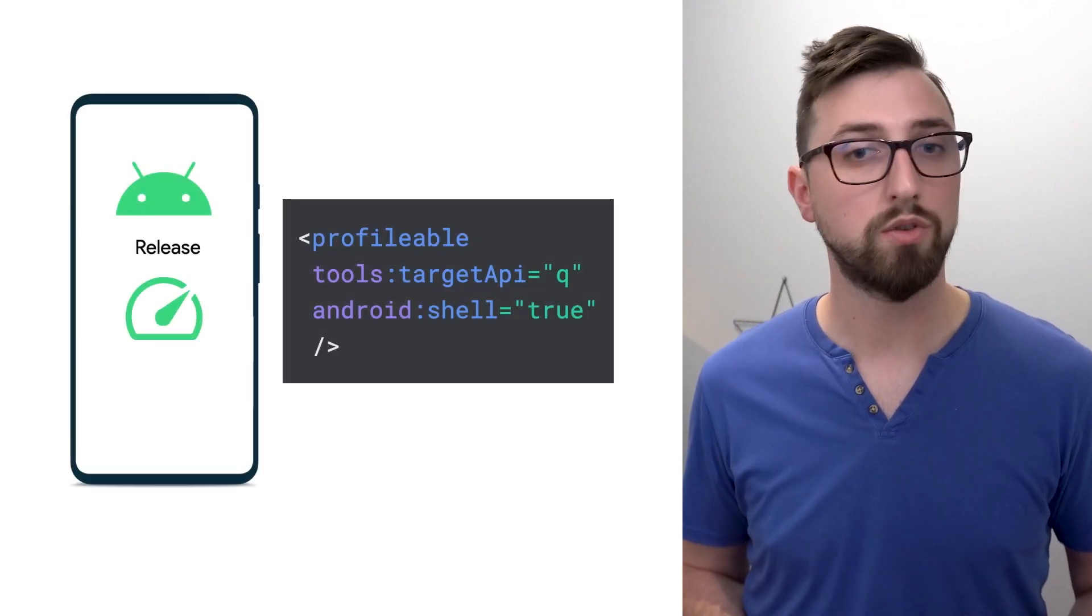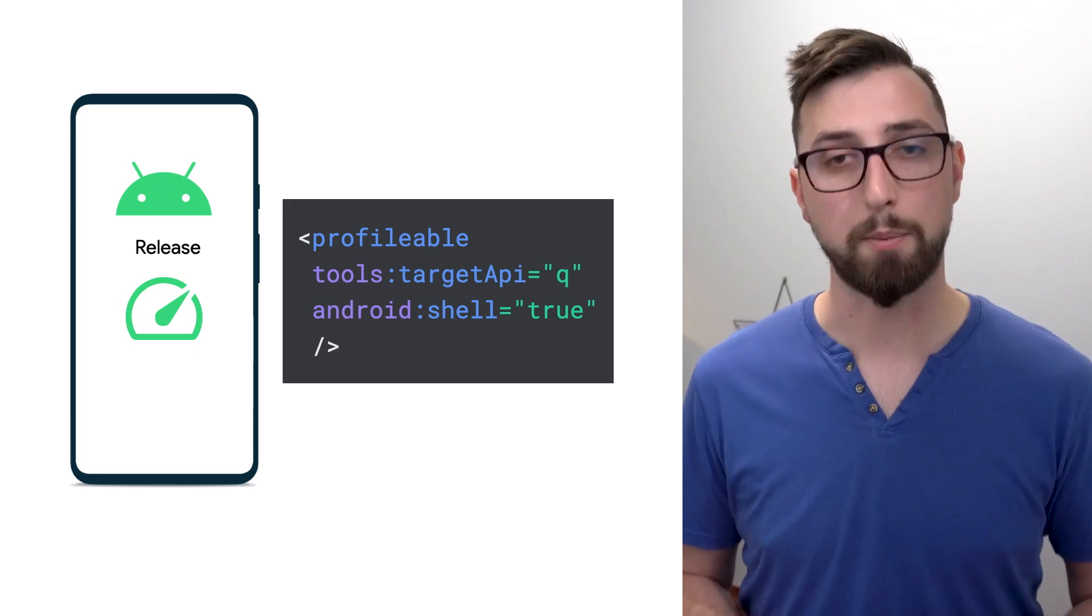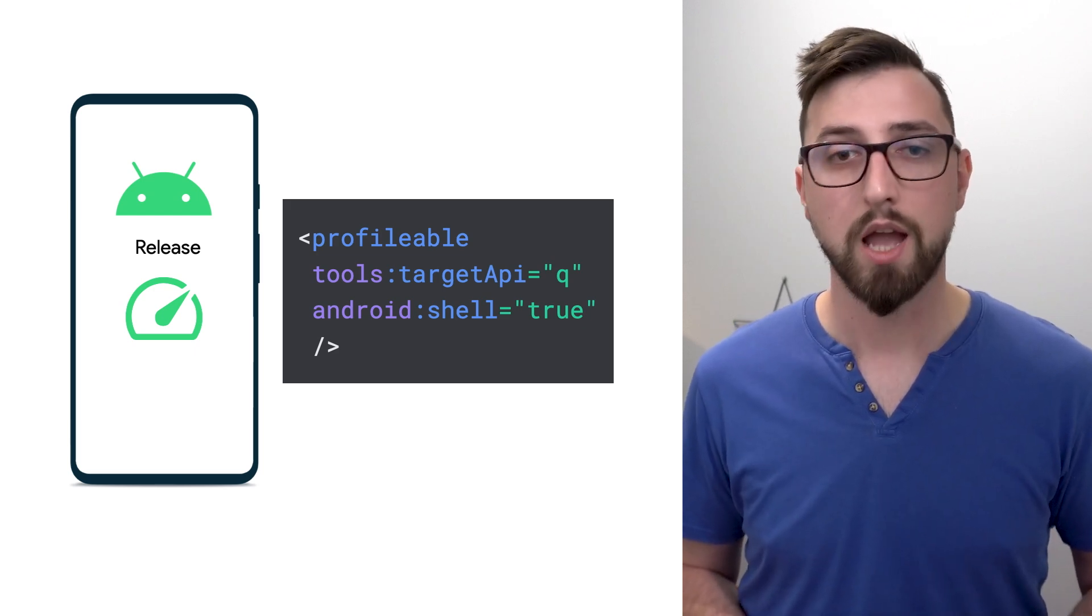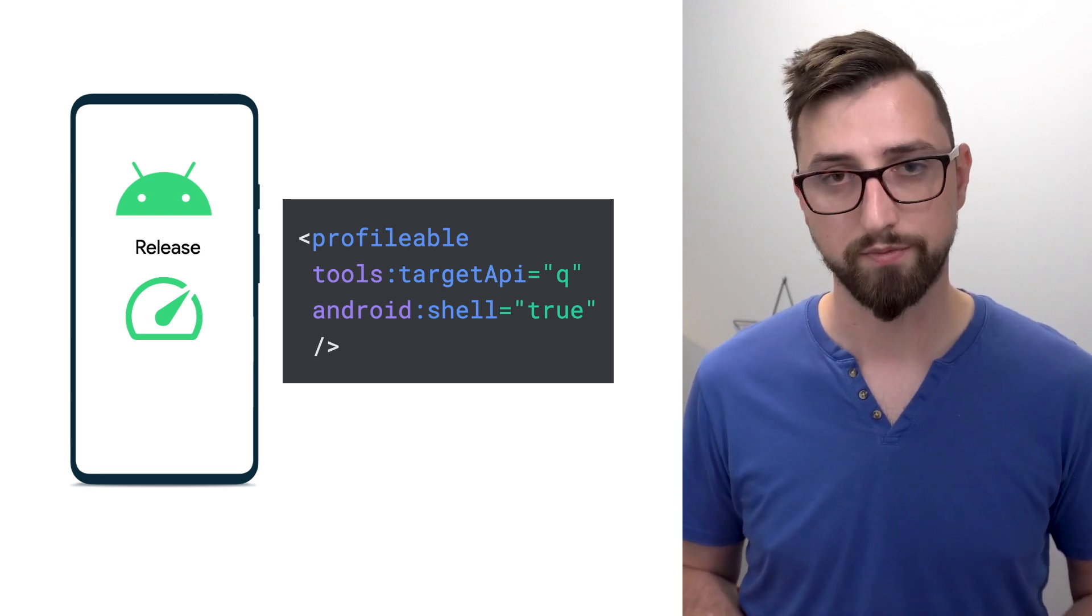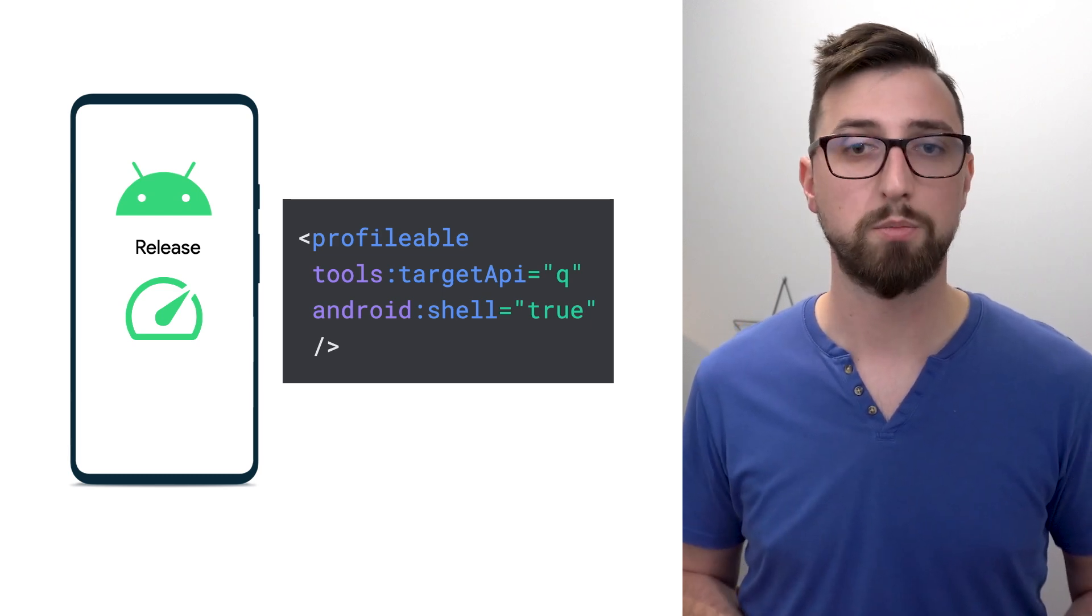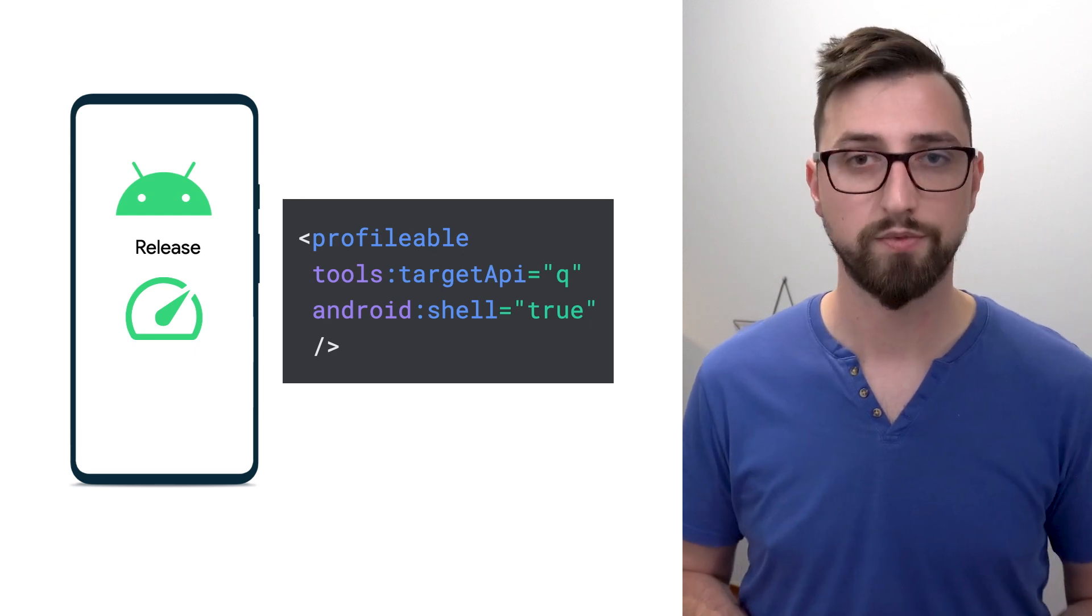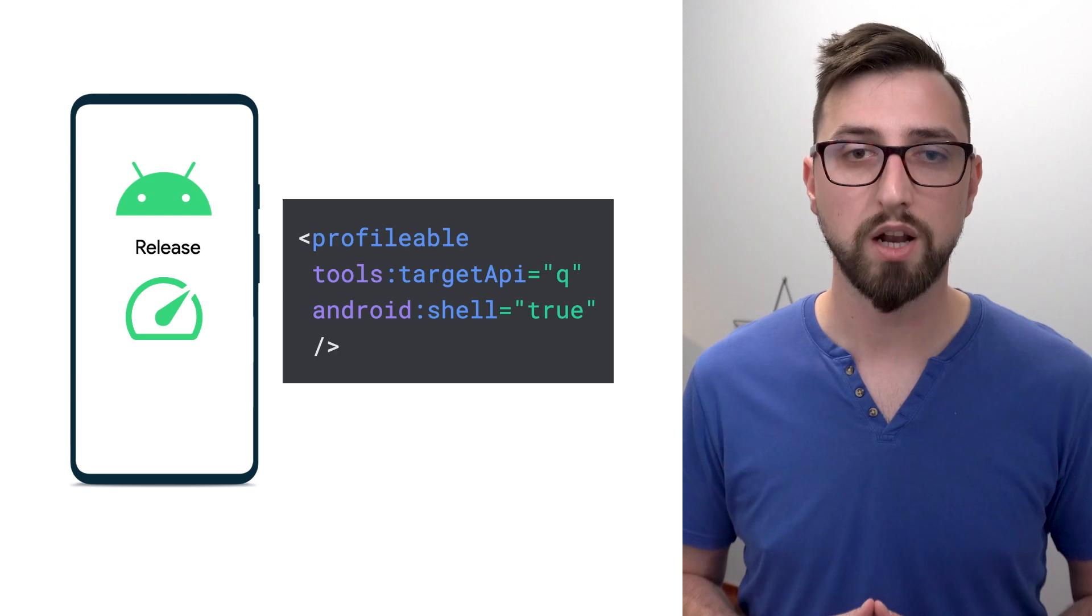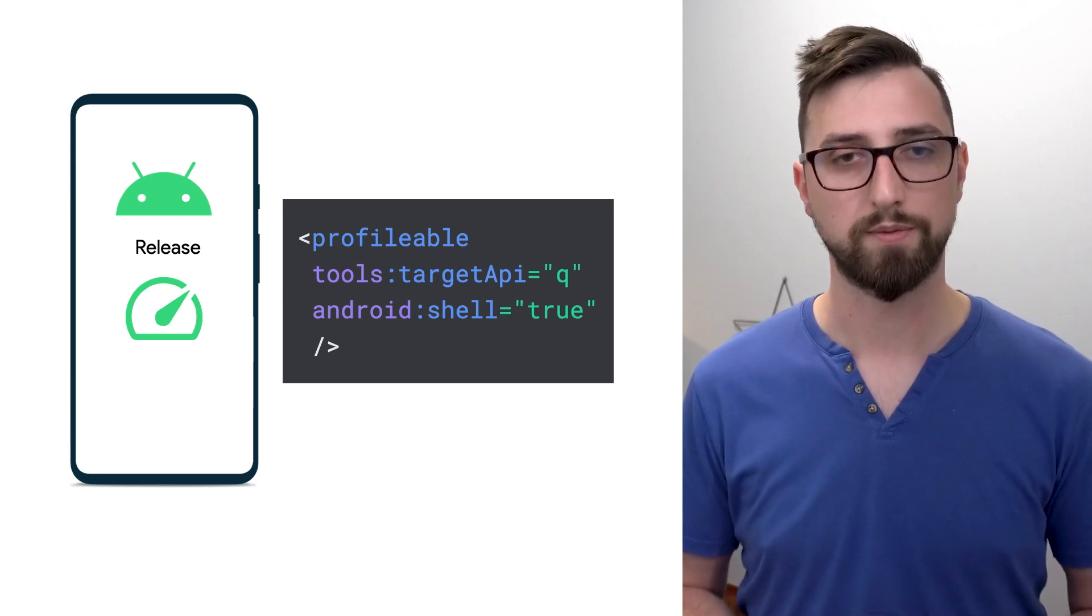Remember, you should run the profiler on a non-debuggable version of your app. To enable profiling a release build, add the XML tag to your Android manifest. This tag is available from Android 10, API 29 onwards. For more details on what types of profilers it enables, check out our documentation.